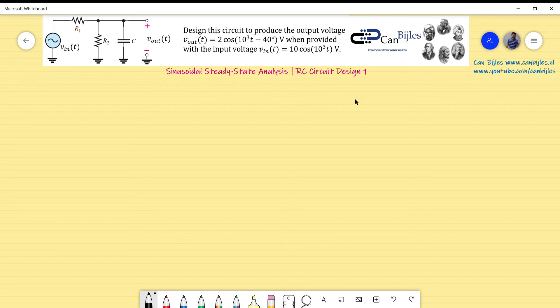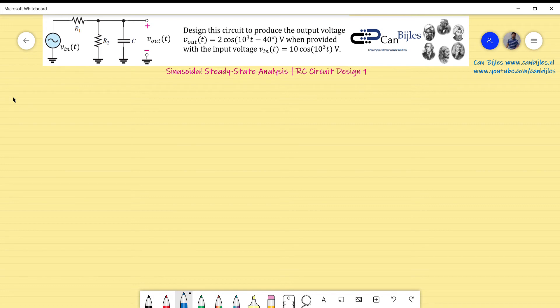We need to design — meaning determine the values of R1, R2, and C. The starting point for this analysis is to first determine the transfer function, from which we can then determine the required component values.